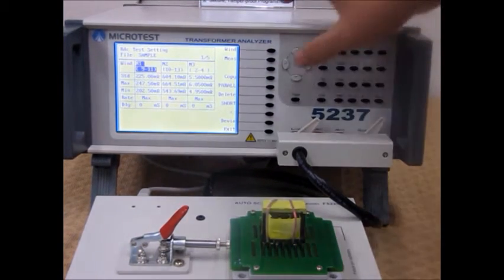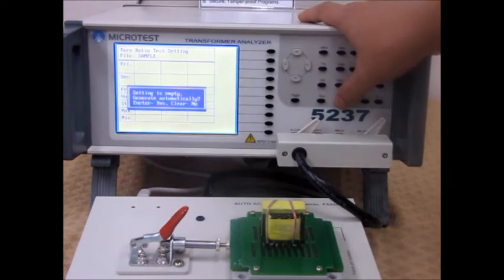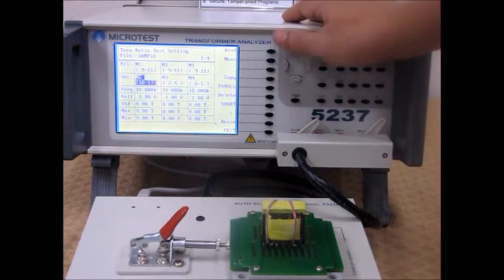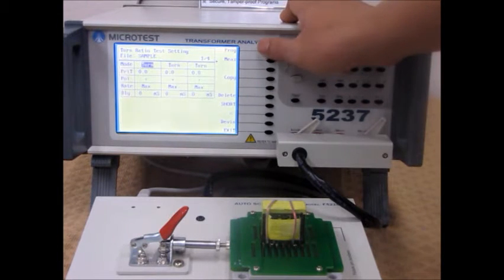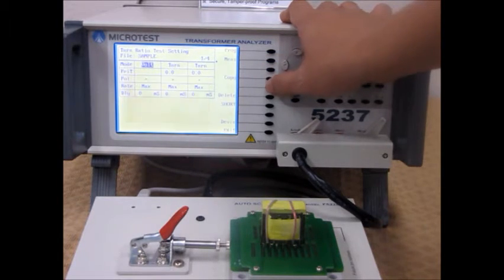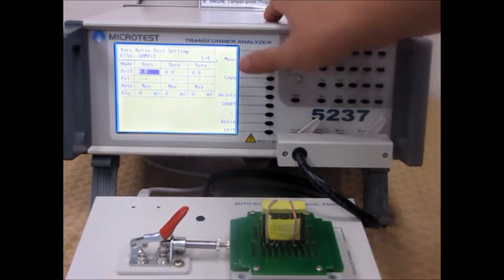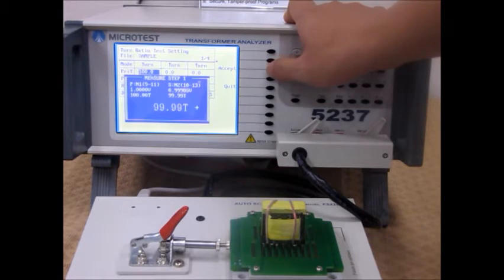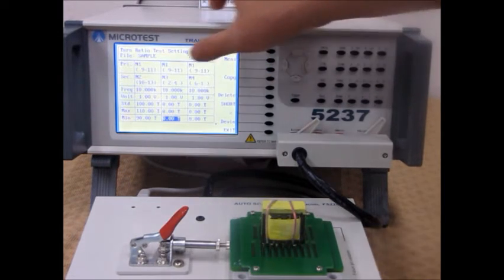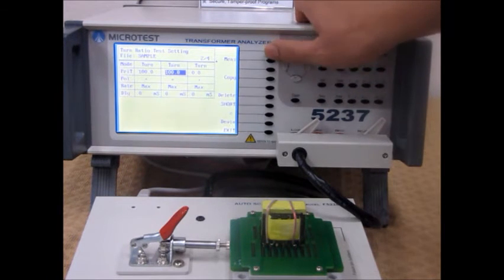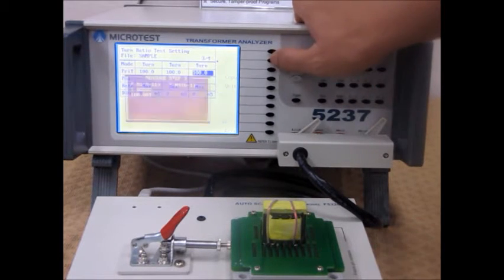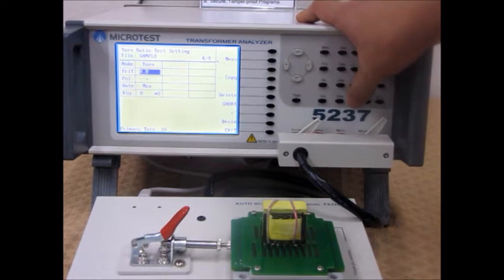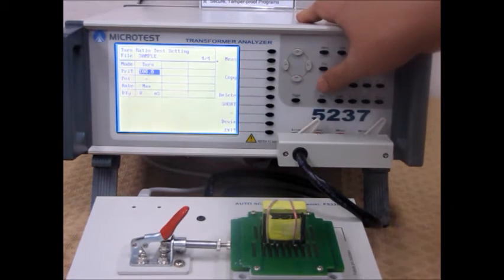After that's complete, then you can measure the turn ratio. Again, it will generate the values for you. Go lower. You can switch to the voltage for the number of turns. Set that for each different.